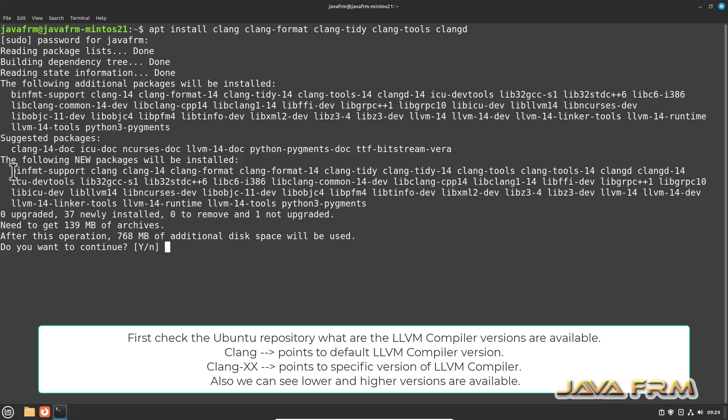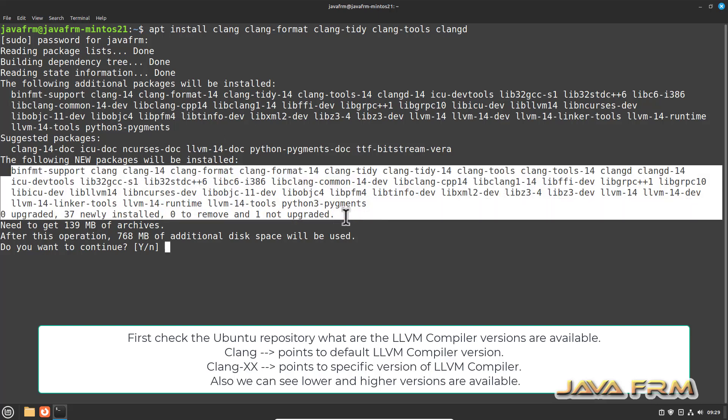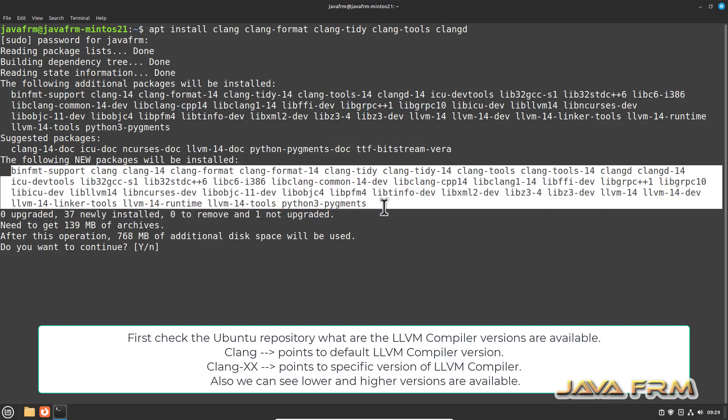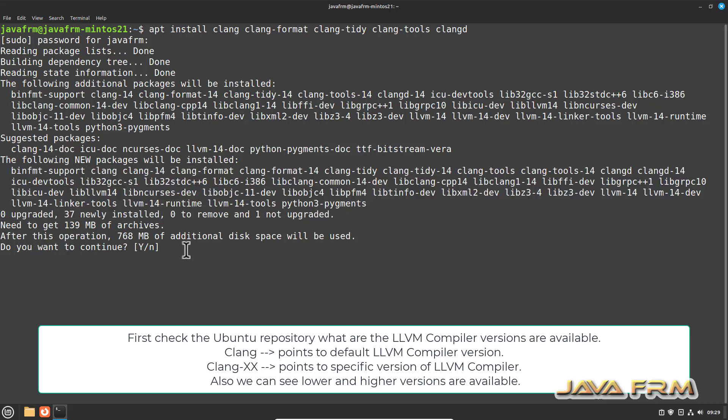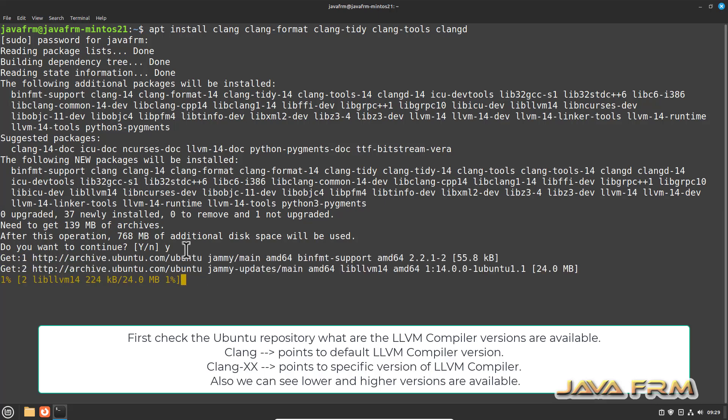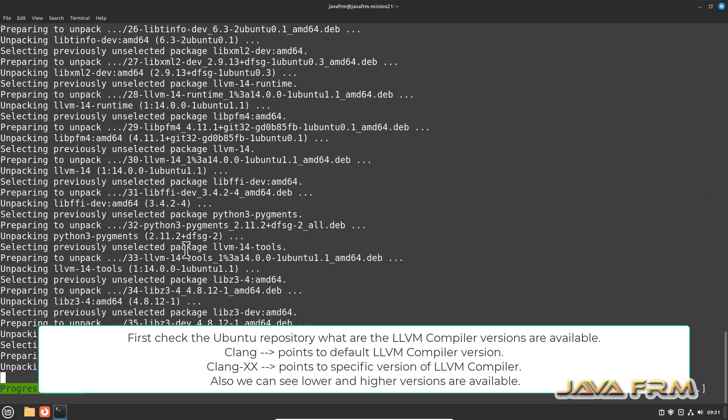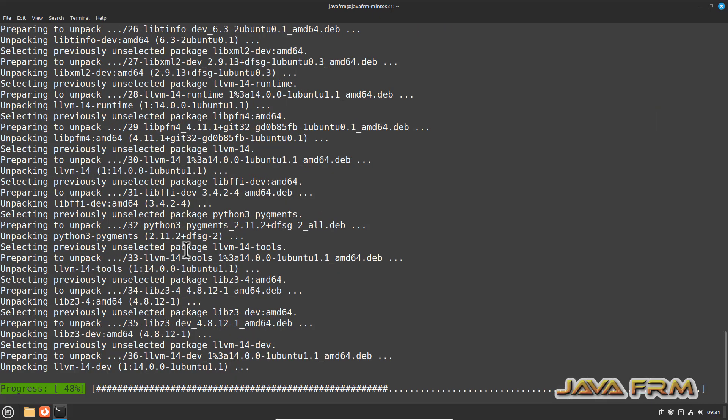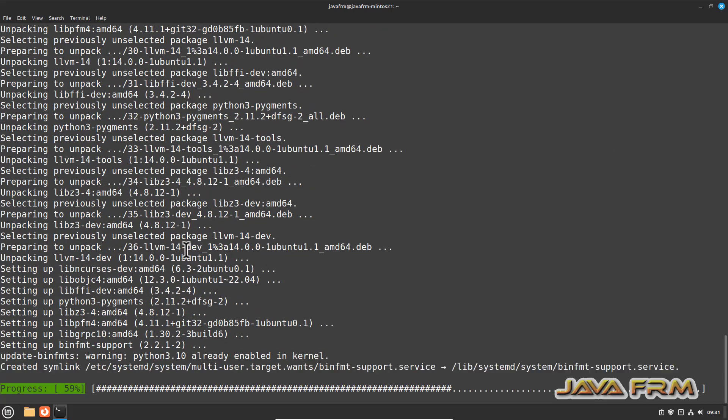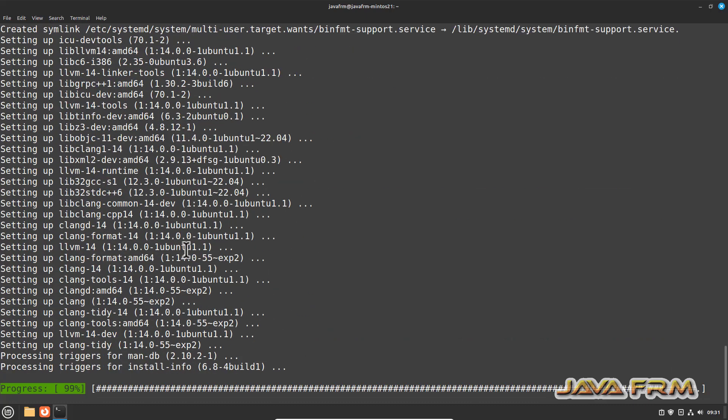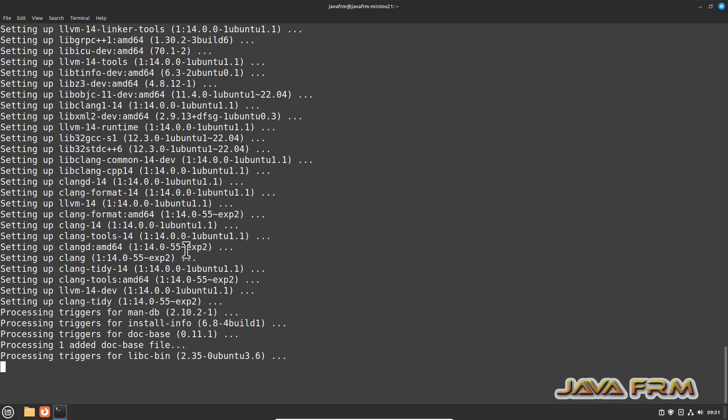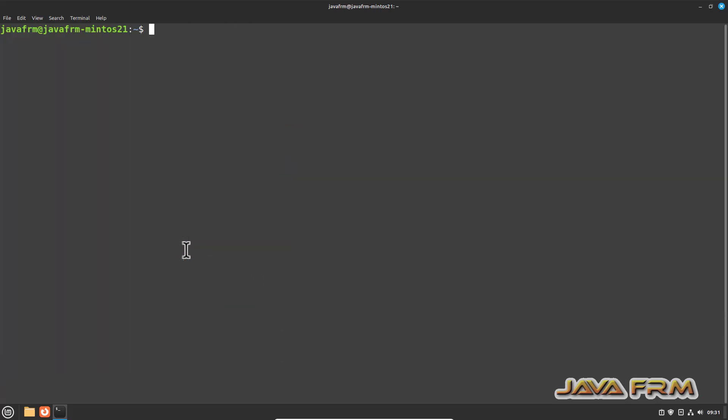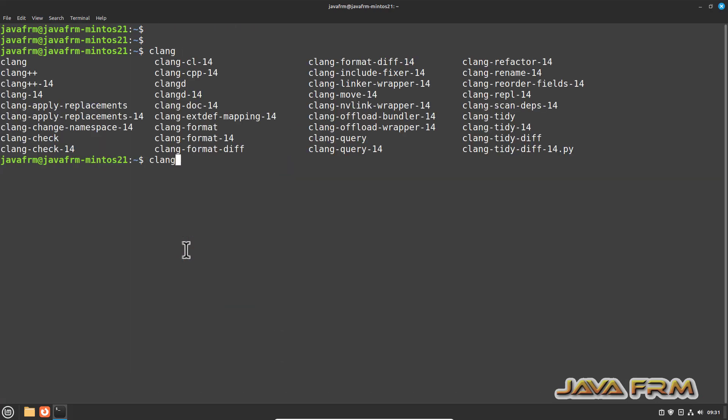Some new packages will be installed and additional packages also will be installed. Installation is started, so make sure that you have fast internet connection. Installation is completed, LLVM 14 compiler is installed.